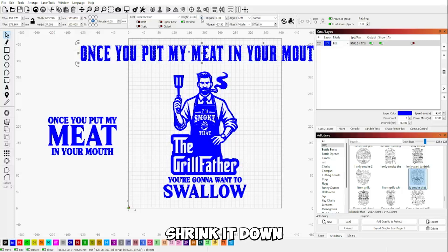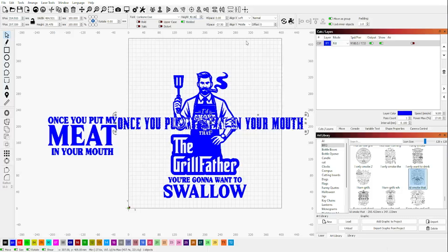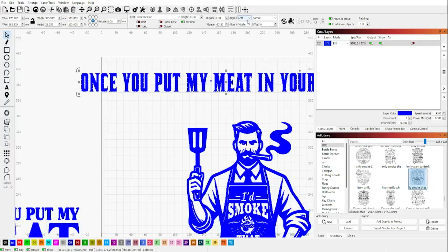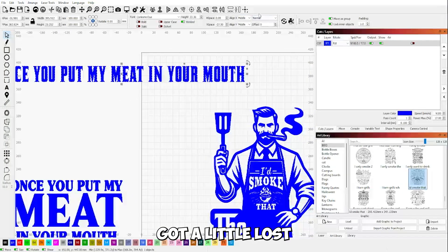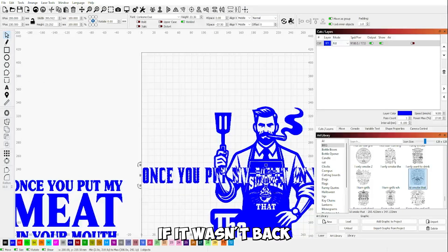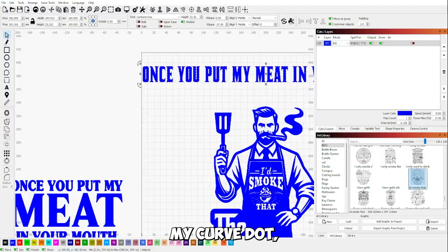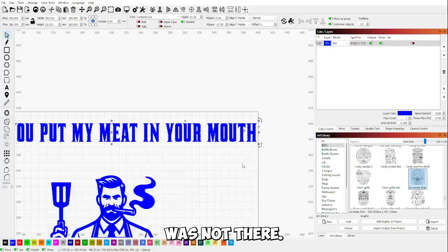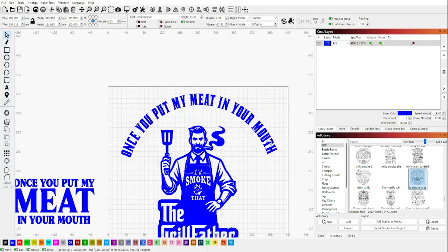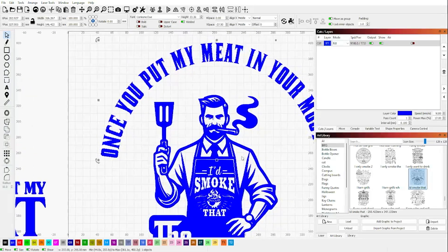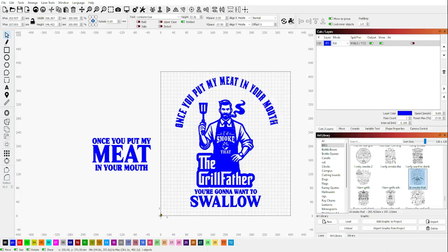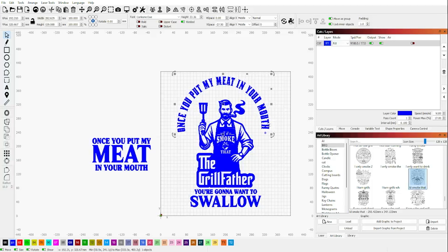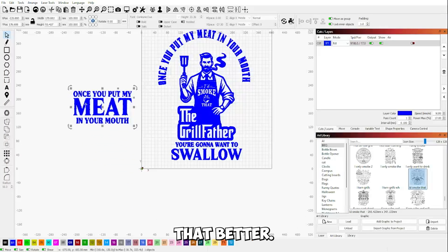That almost works out. Let's shrink it down, bring it back to the center. Need to put it back to the middle. Got a little lost there for a second, and I'll show you why. Because if it wasn't back in the middle, my curve dot, which is this thing right here, was not there. And all you do is grab it and pull on it.